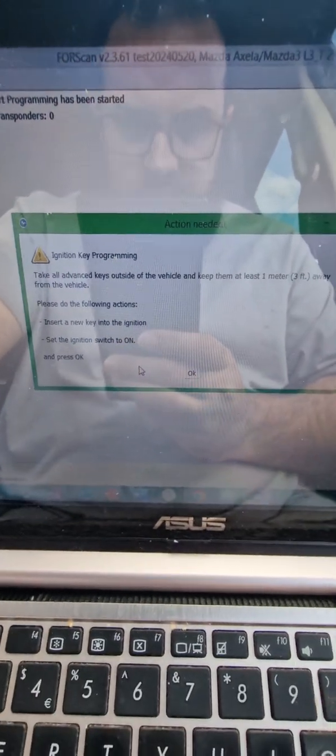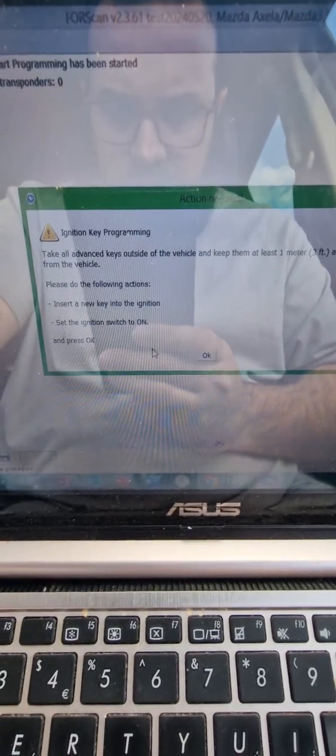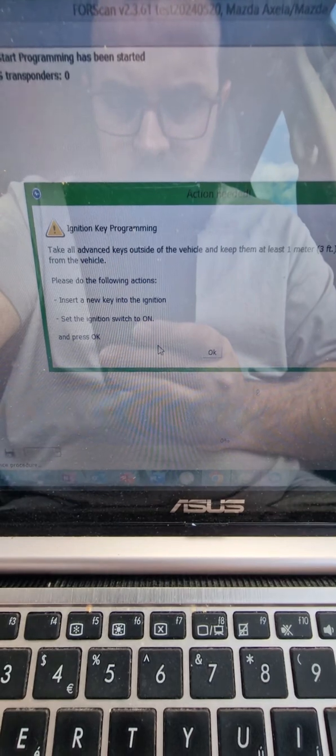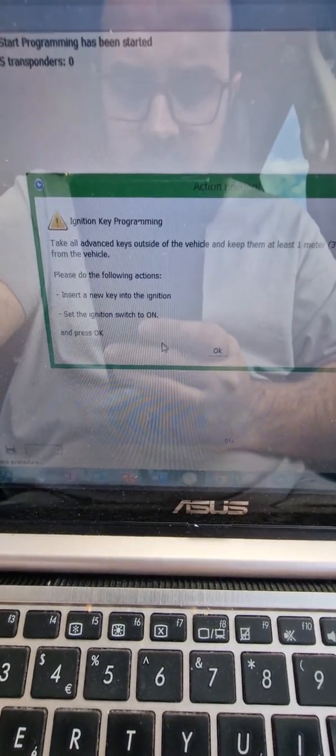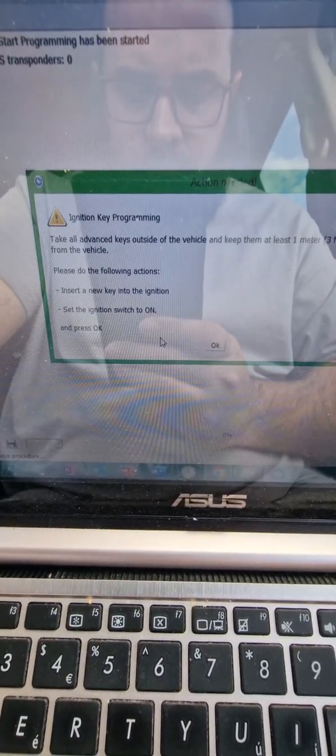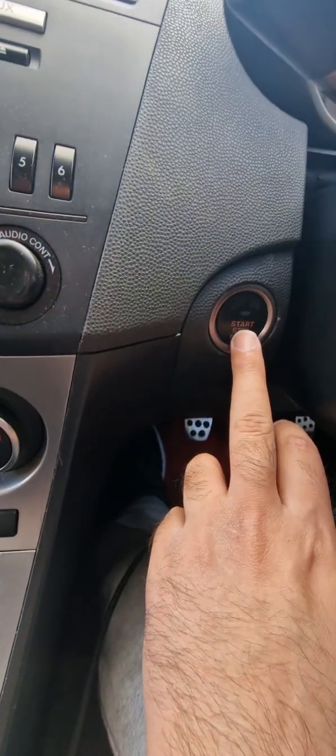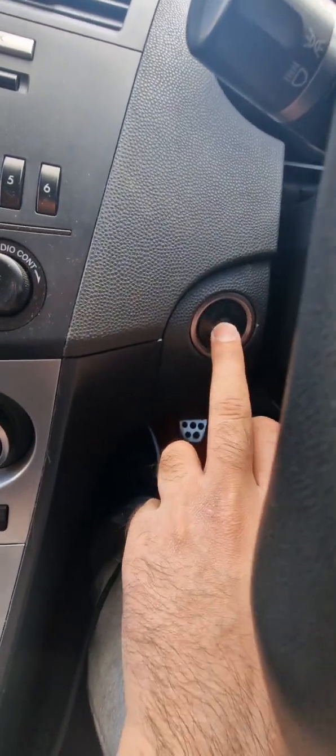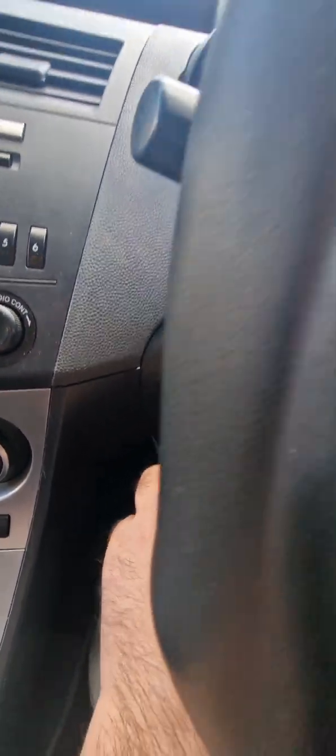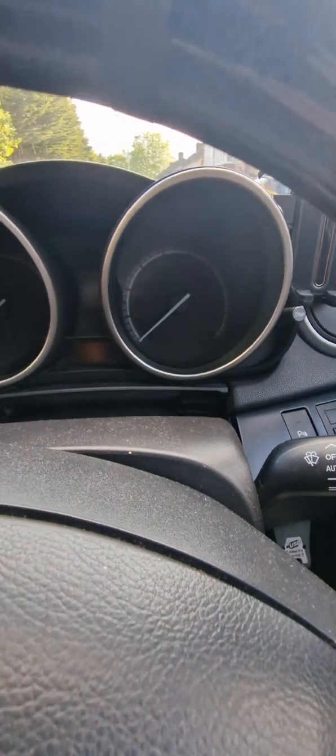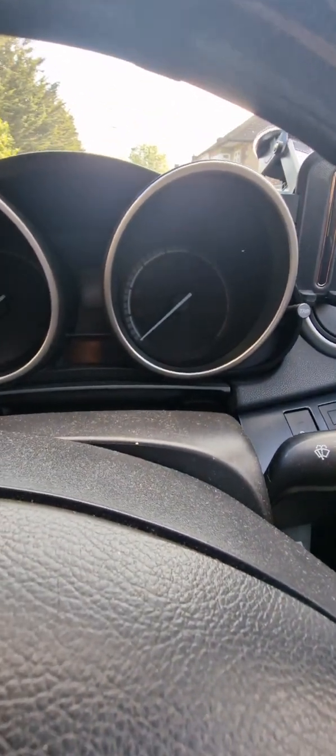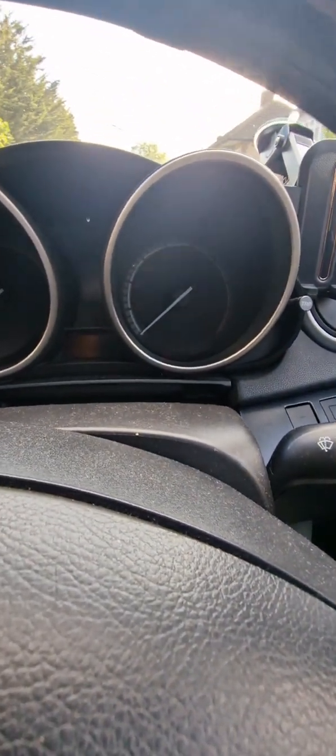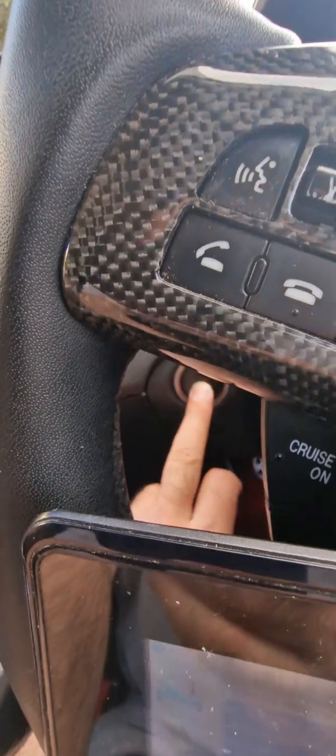Take all advanced keys outside the vehicle, keep one meter away, insert a new key into the ignition, set the ignition switch to on. You can't turn that on because it's forgotten the PATS key, everything's been erased. So absolutely you cannot turn on the ignition.